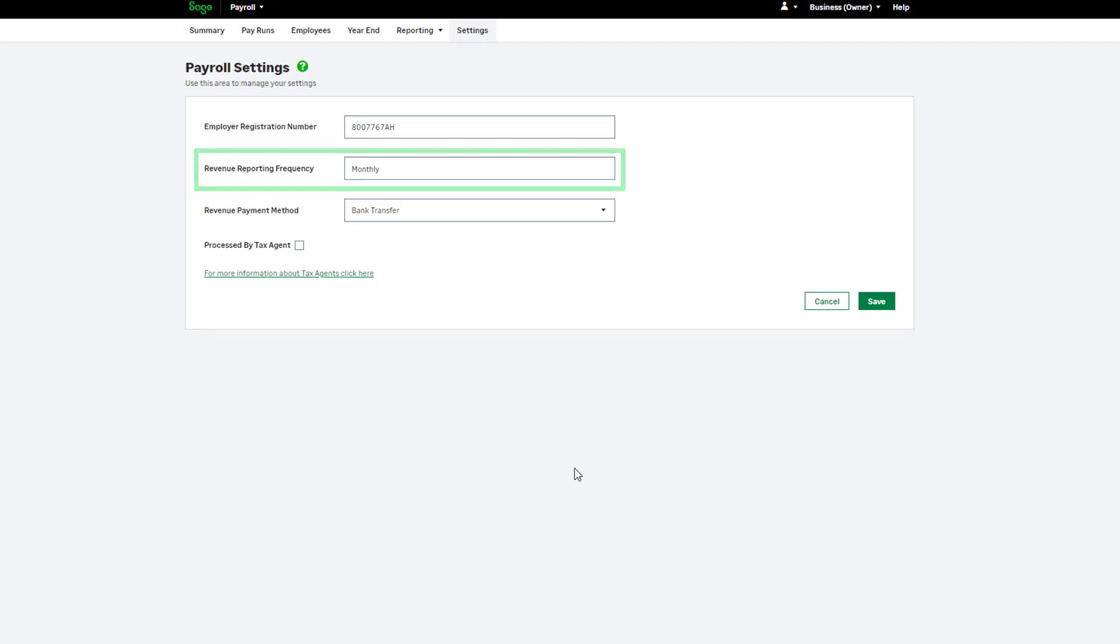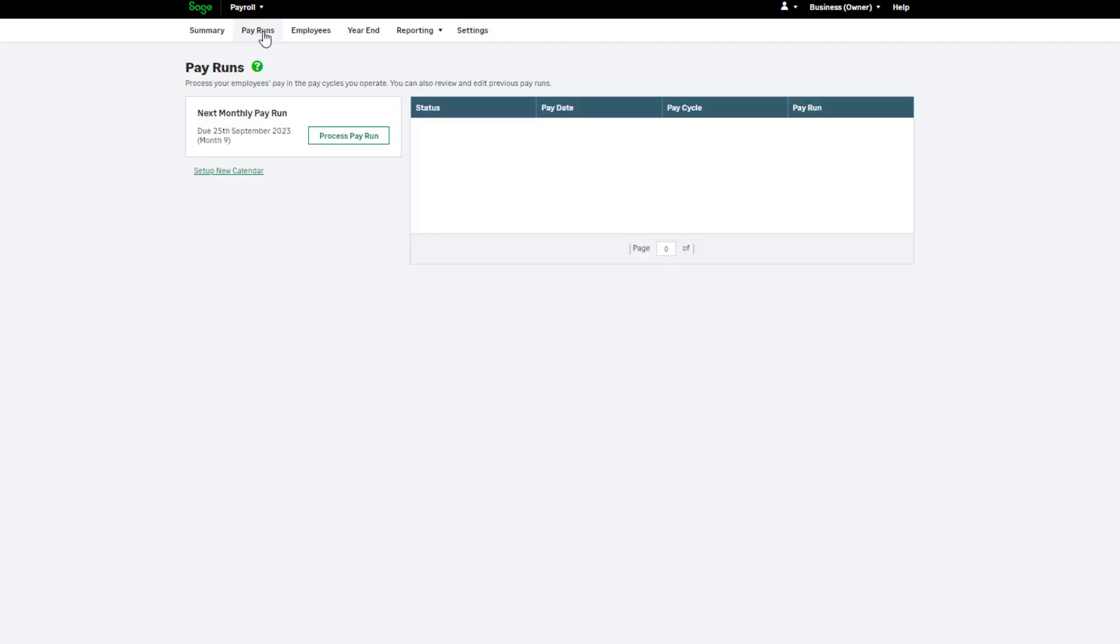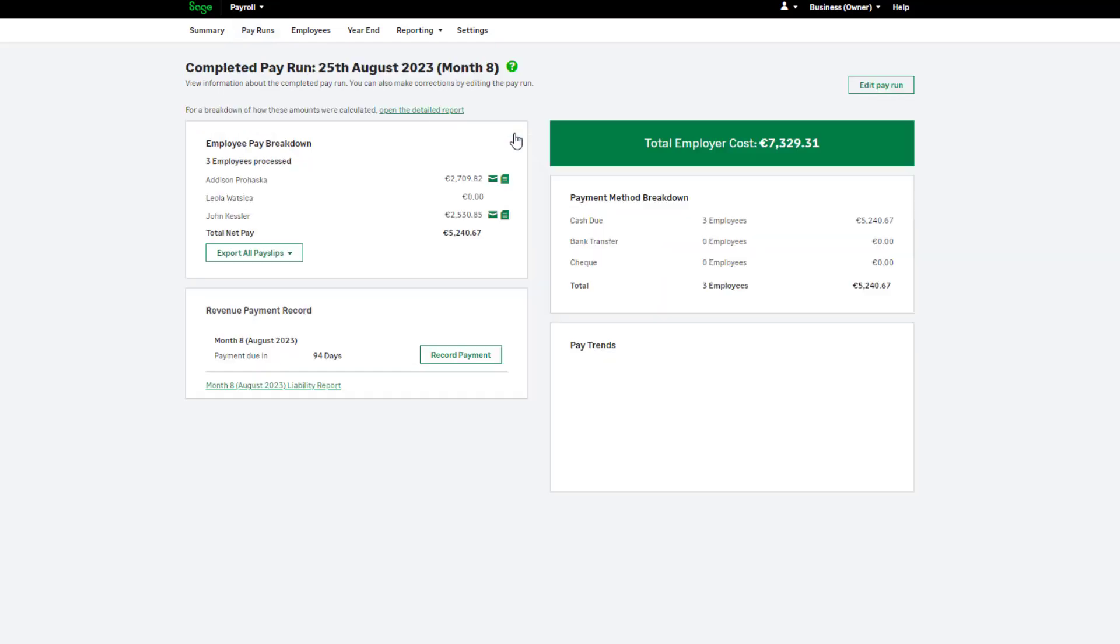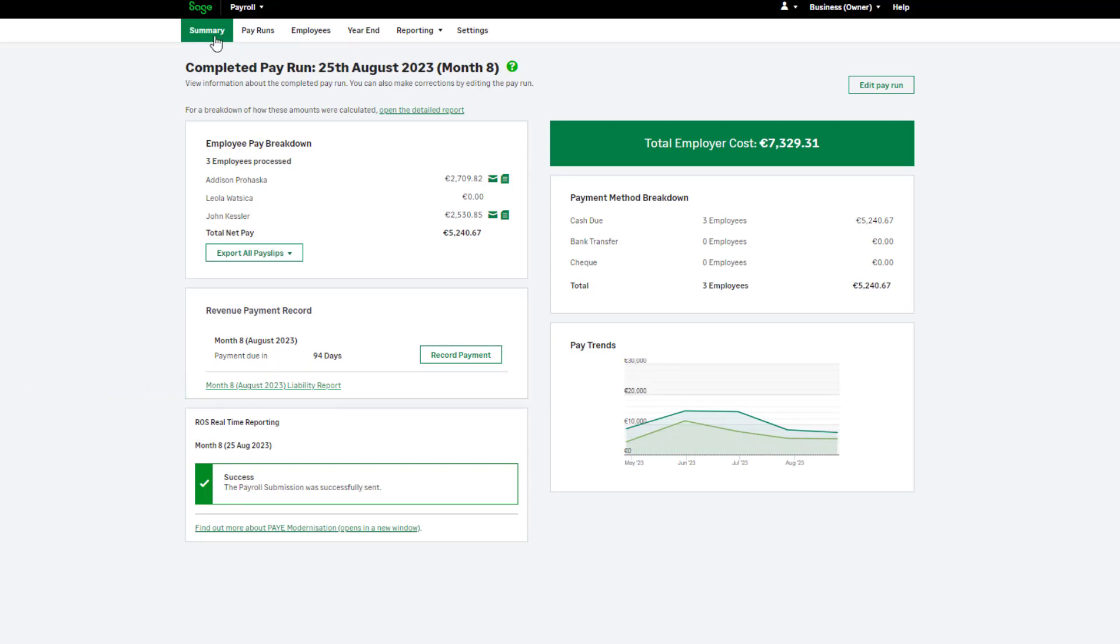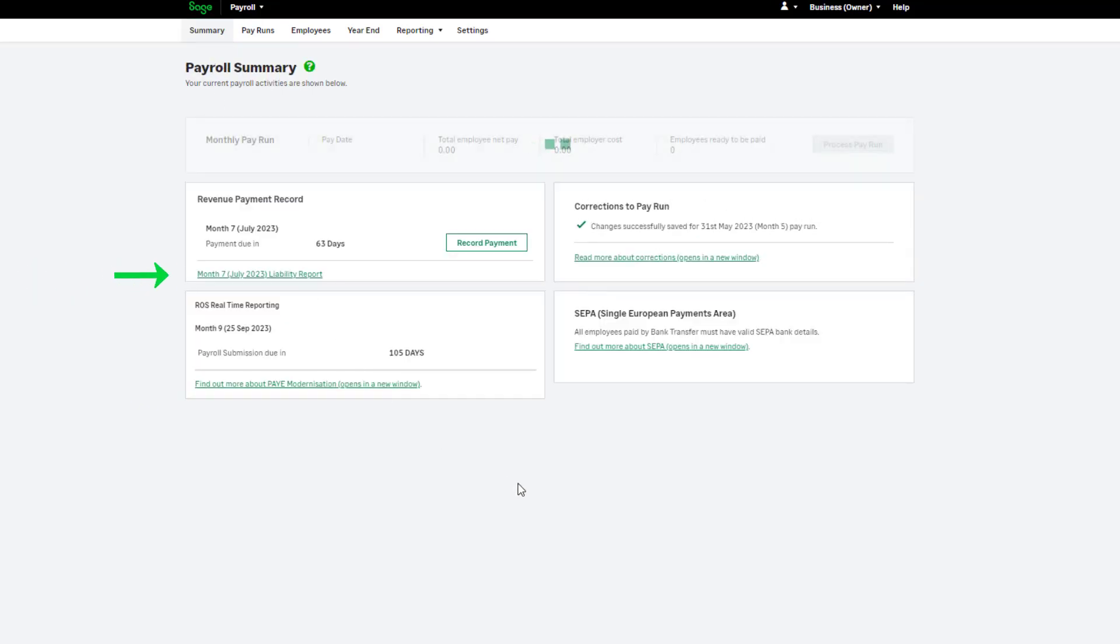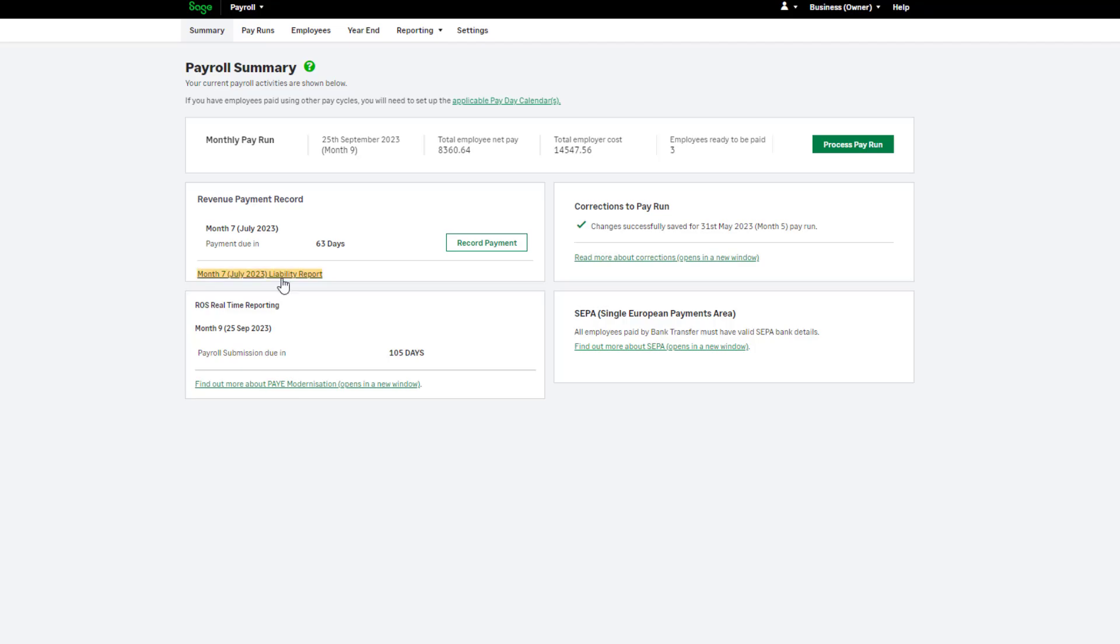To run this report, click pay runs and select any pay run within the tax month or quarter. In the completed pay run screen, the link appears here. You can also run this report from the summary tab. If the link does not appear, you have not completed all of the pay runs within the tax month or quarter. This report shows a breakdown of your liabilities. Your payment due to revenue shows here.